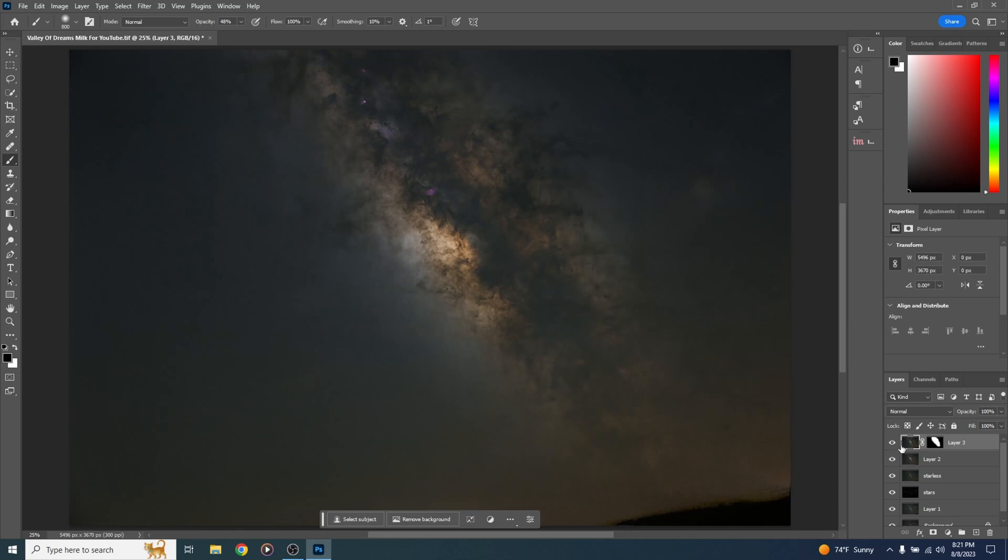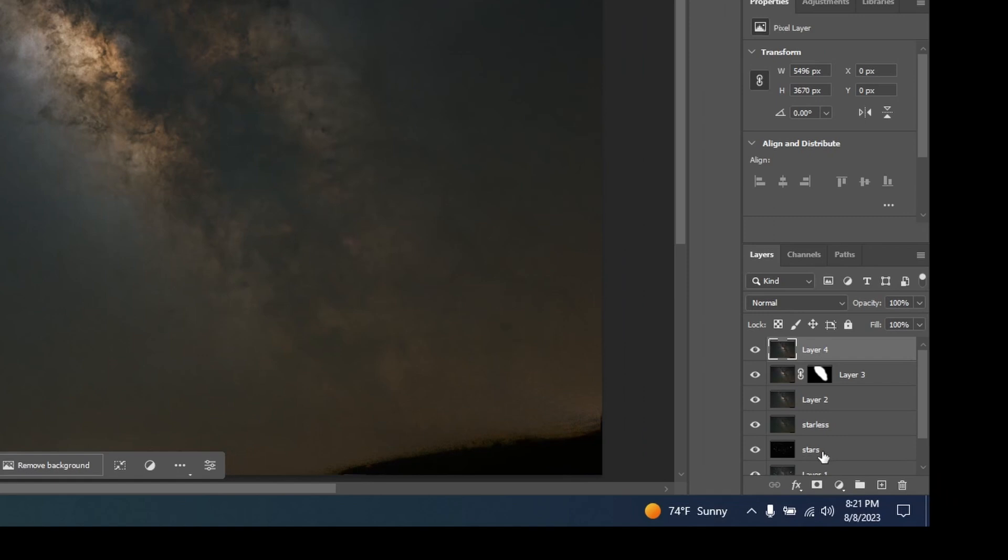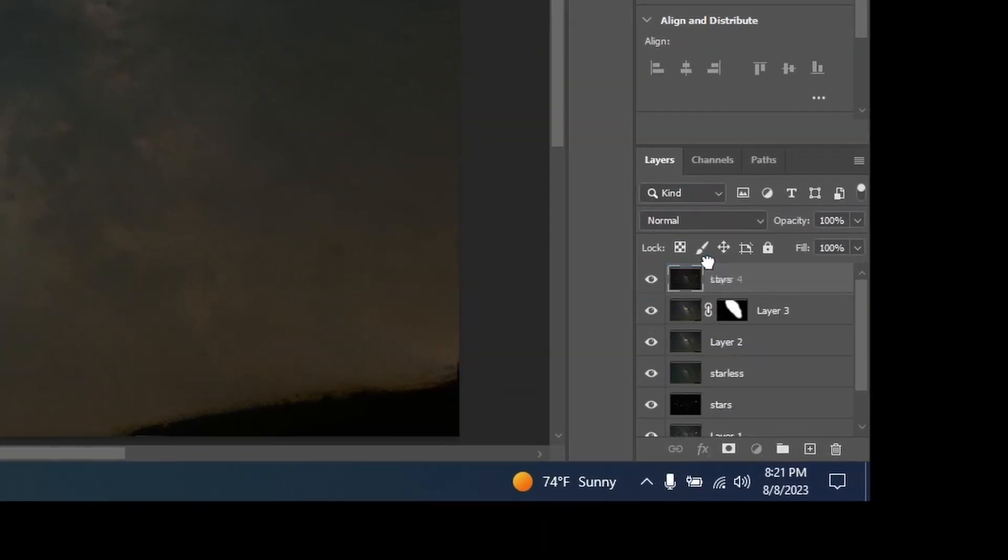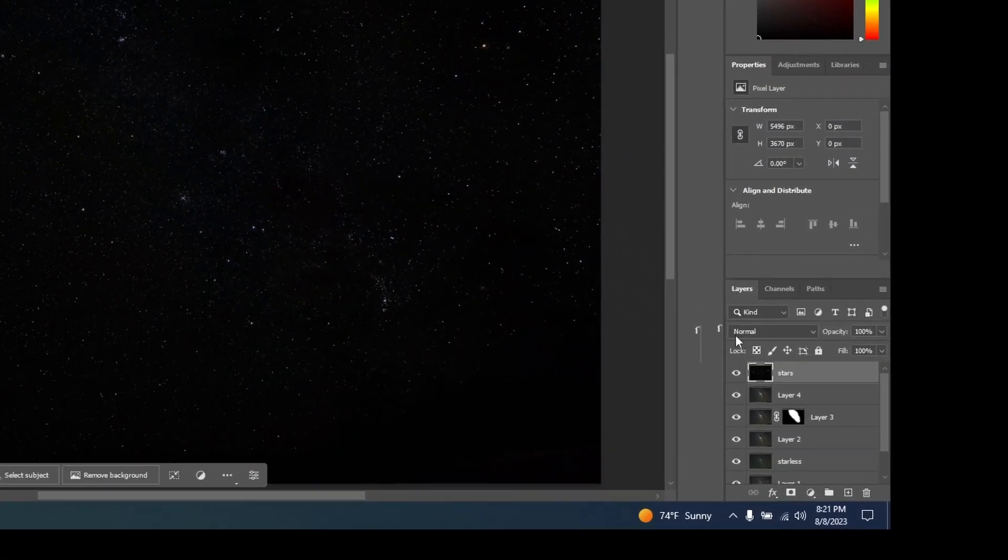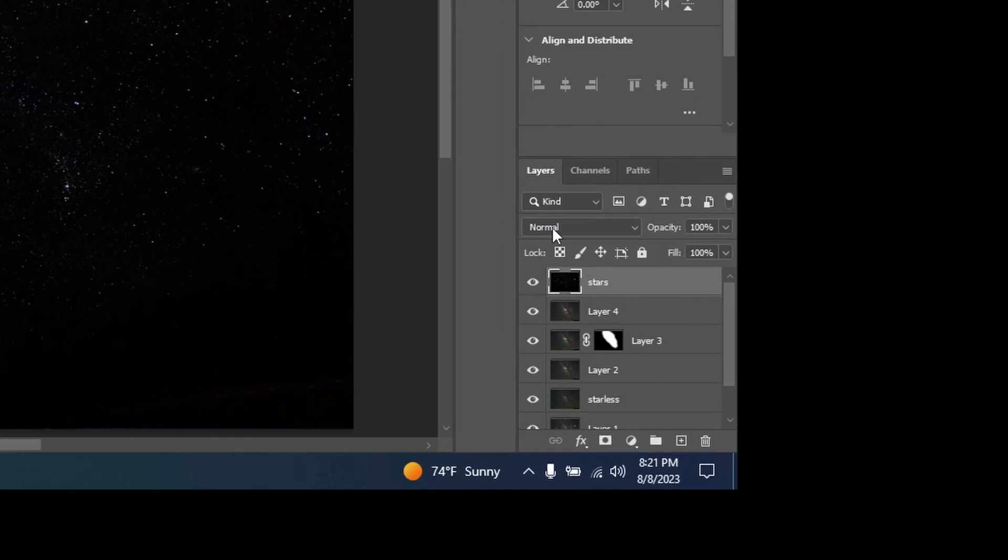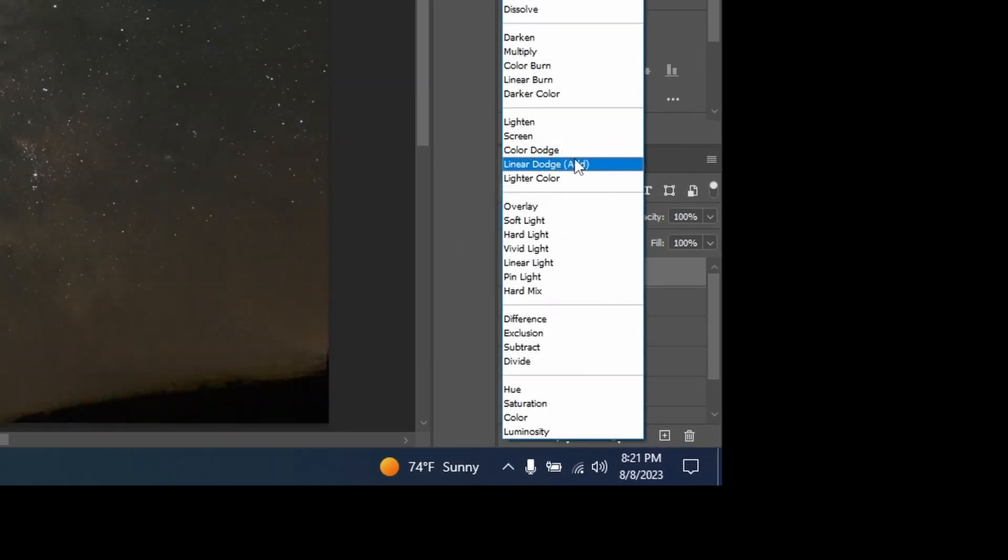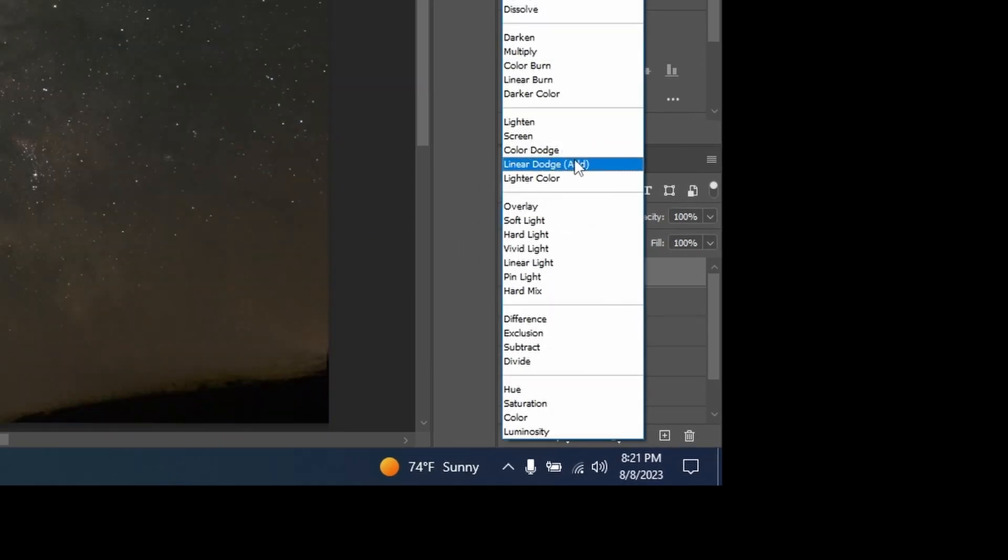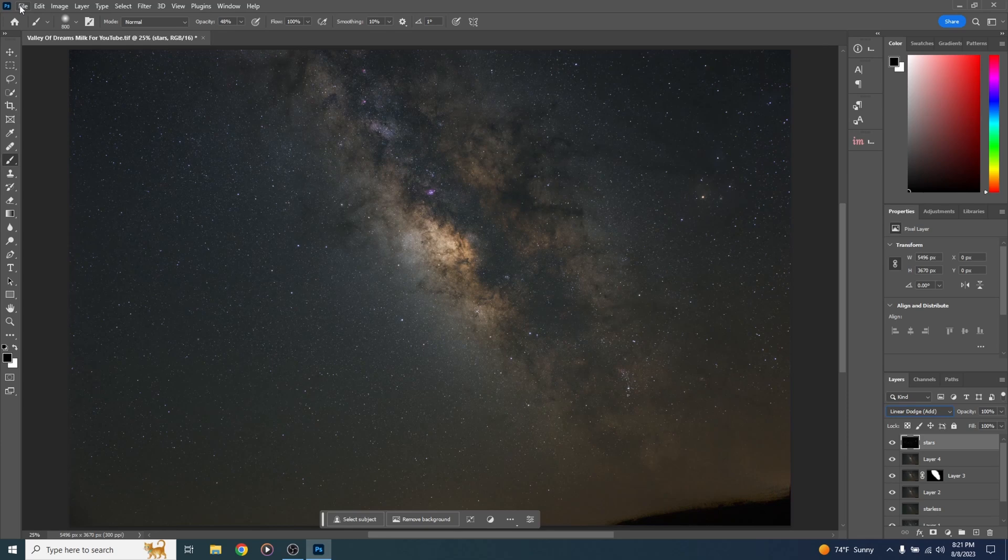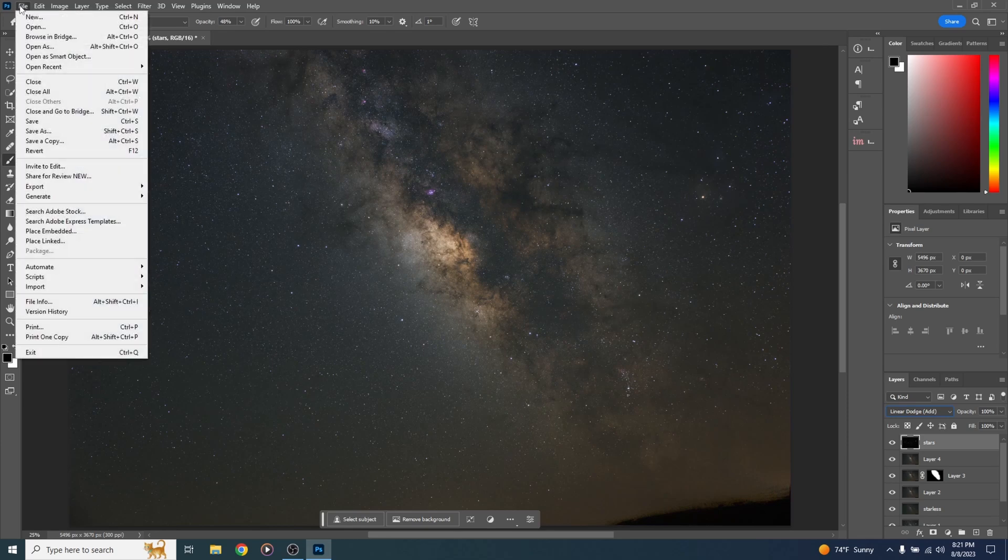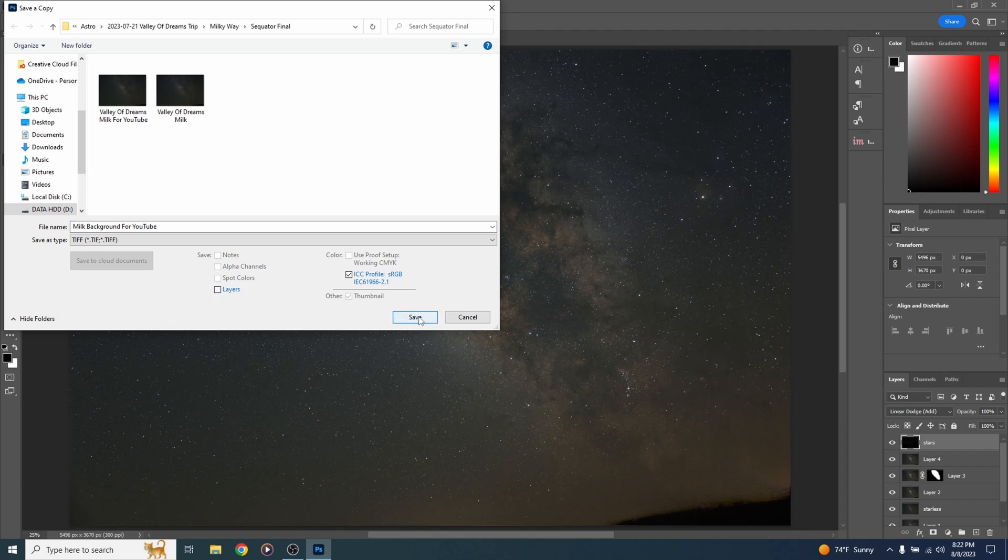All right, let's create a new layer. Control Alt Shift and E. Let's bring those stars back. Going to come down here to our stars layer, click it and drag it all the way to the top. Now I'm going to come to this blend mode where it says Normal. Click that and choose linear dodge add. And now we've got our stars back and we are done with the Milky Way background. So what I'm going to do is I'm going to save this. I'm going to go to file, save as a copy. And I'm going to call this Milky Way background for YouTube. Turn layers off. We do not want to save the layers. And go ahead and save it.